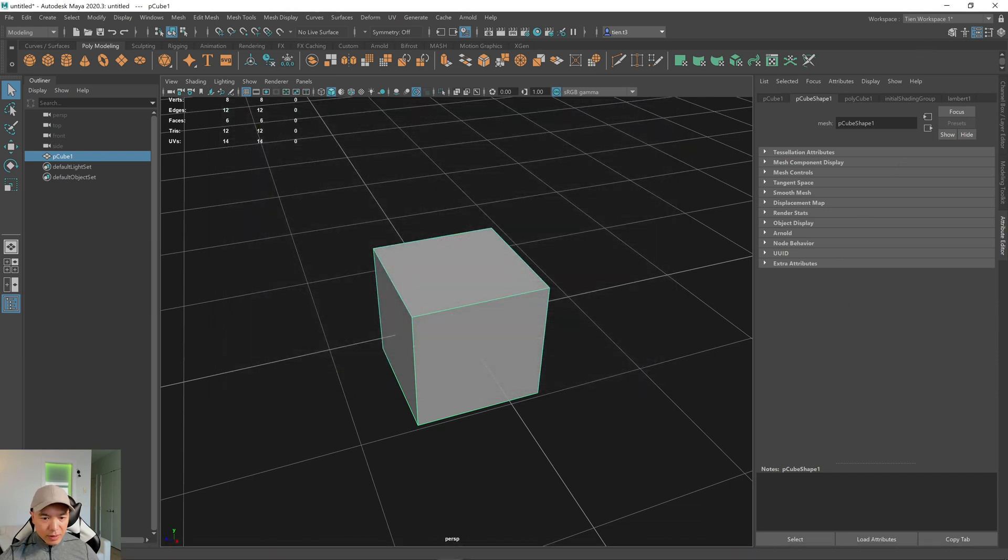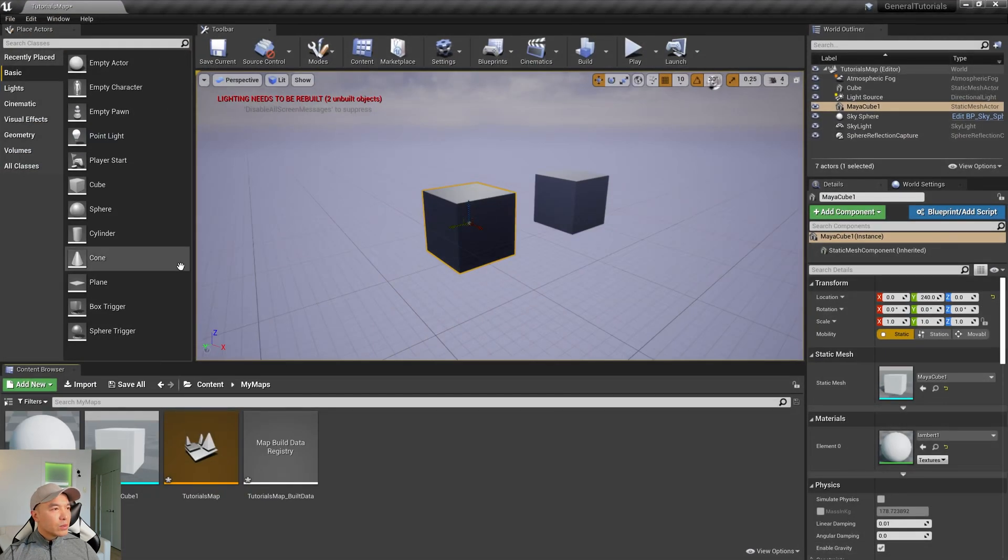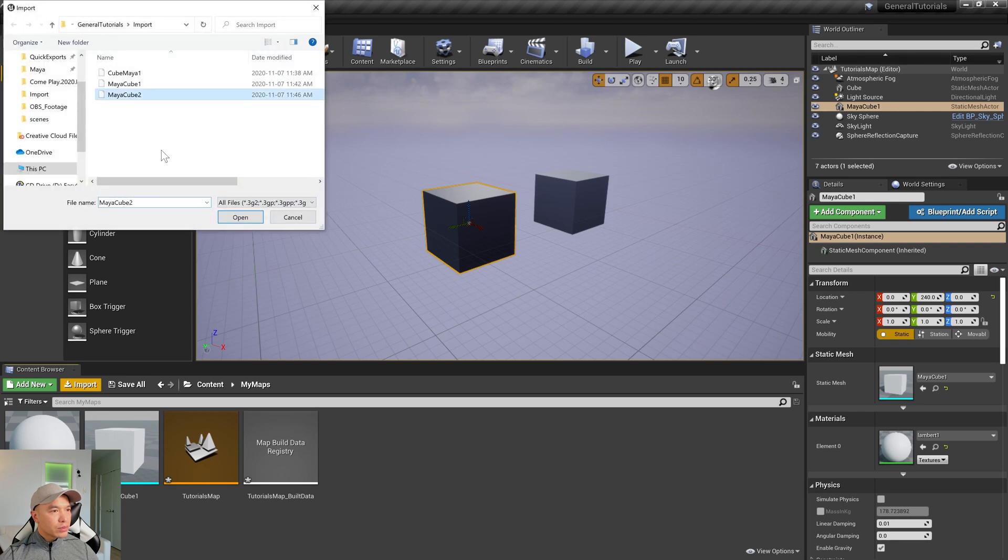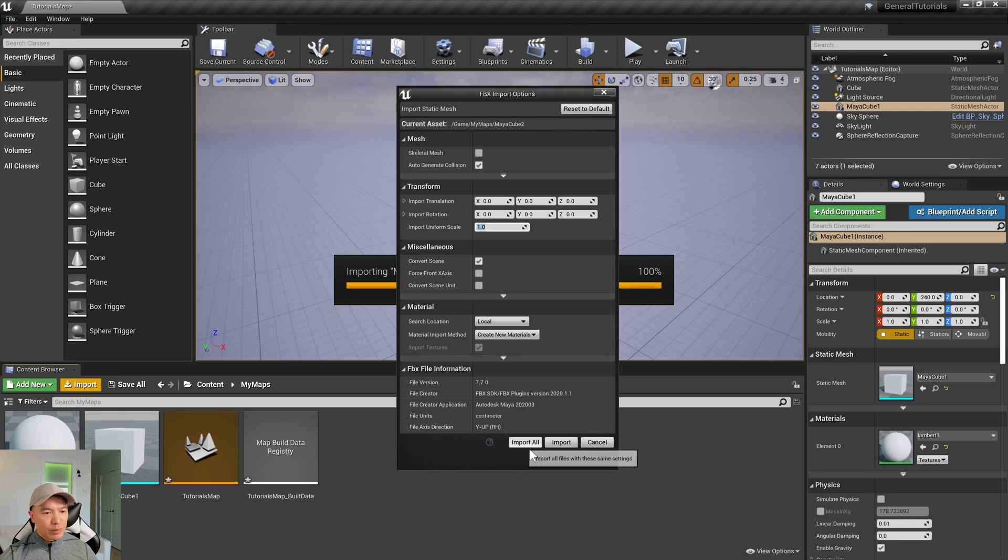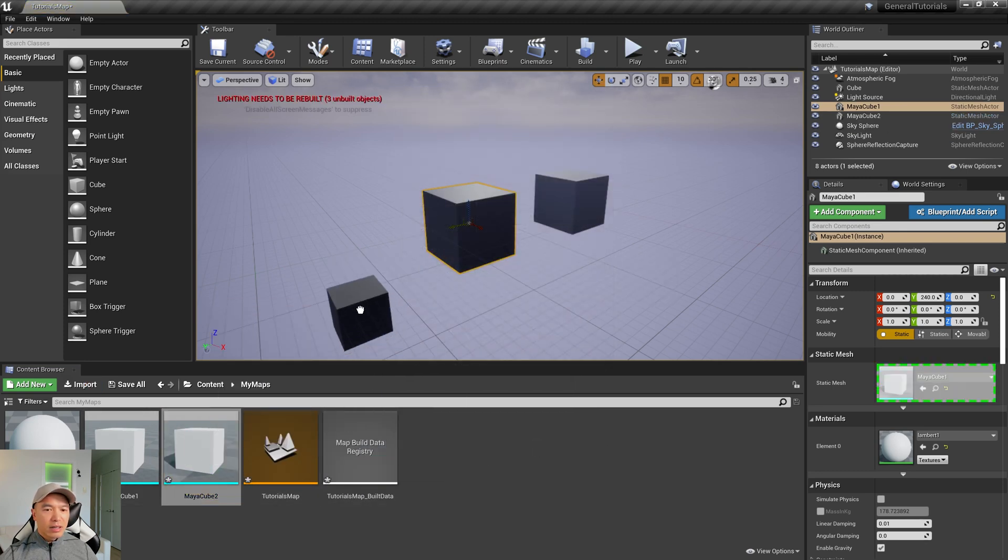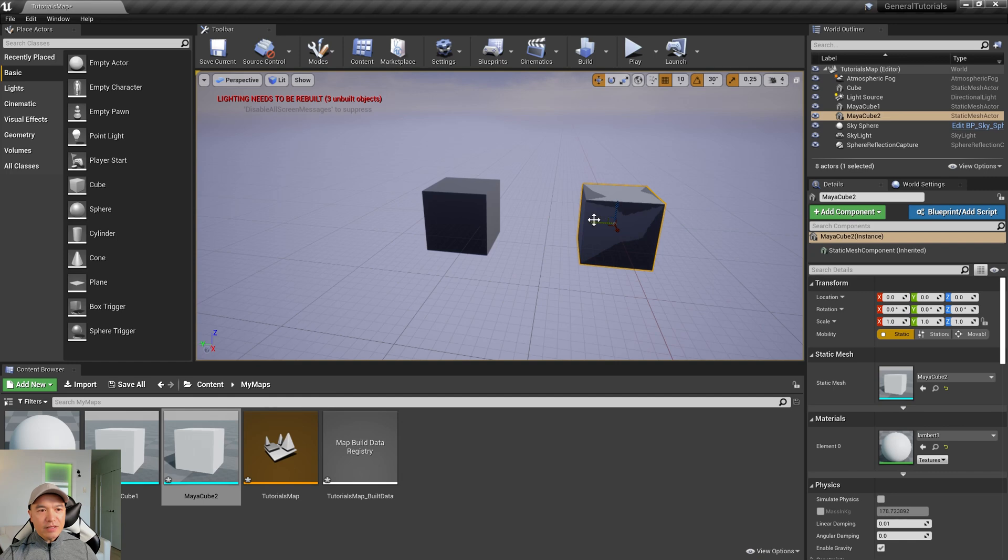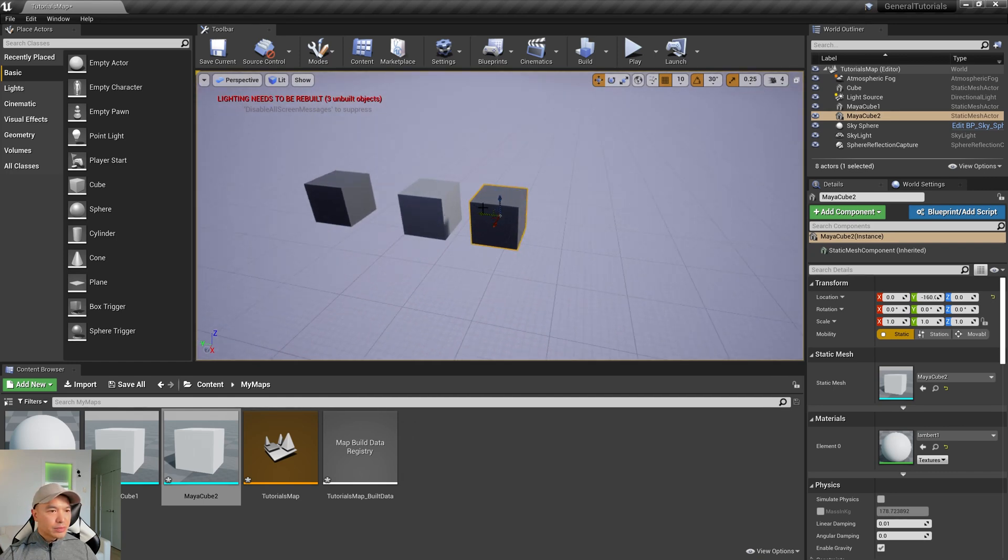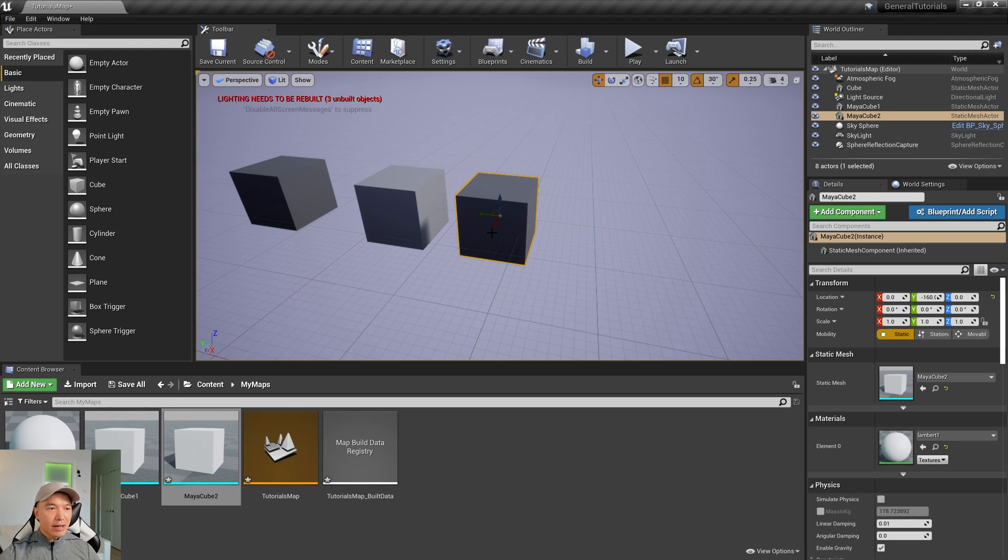All right, so now we'll go back into Unreal. We're going to import our cube 2, and we're going to keep the uniform scale at 1. And then we're Import. All right, so here we go, cube 2 looks pretty good. Move it to here, reset the position, pull off to the side, and we have now a matching cube. So that's basically how you match the scale in Maya to Unreal.